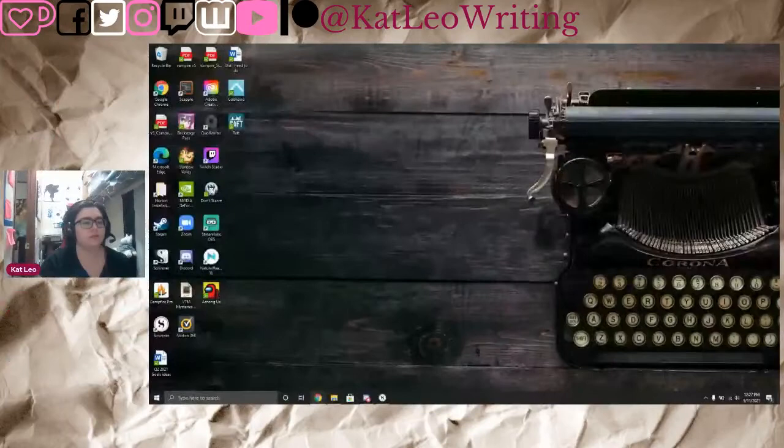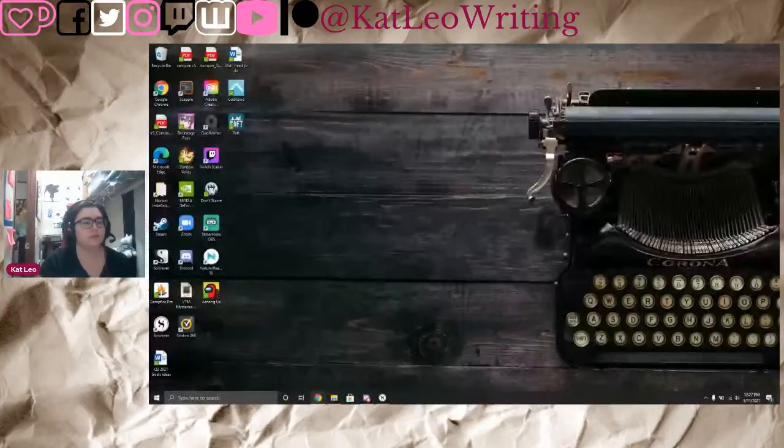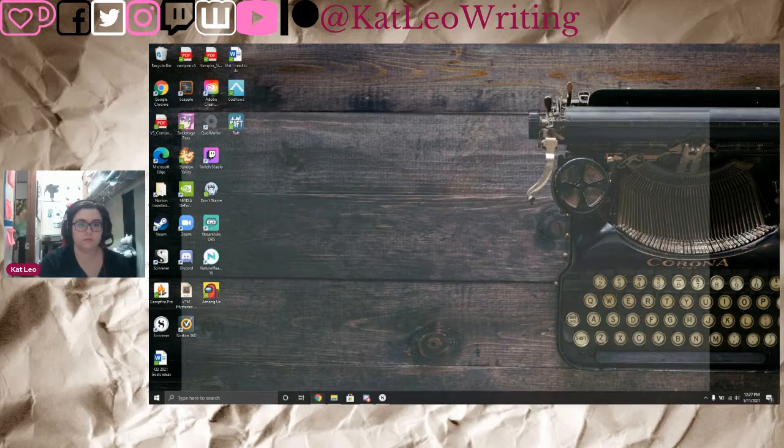Alright, sharing the screen. First up, you need to be on Artbreeder — it's Artbreeder.com. We are at Artbreeder.com/create, which you get to by clicking the create button up in the corner.